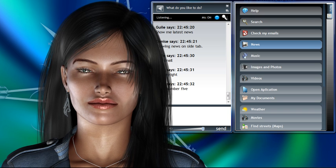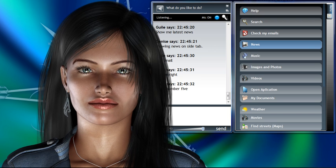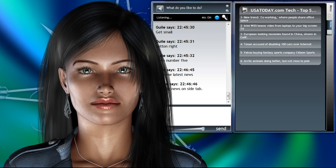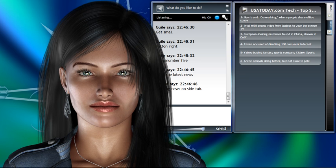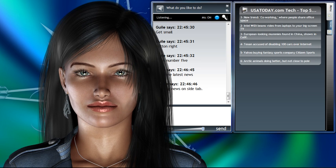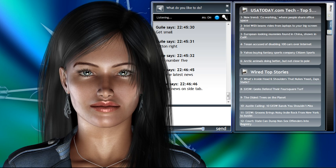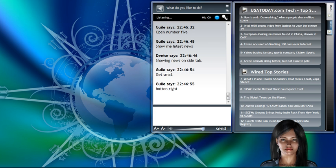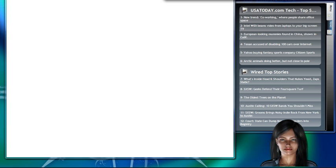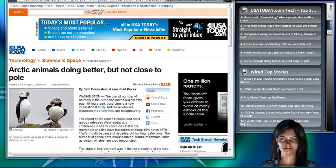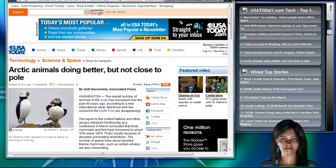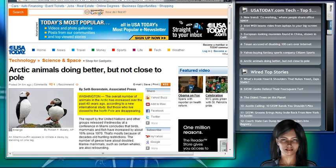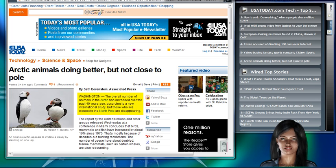Show me latest news. Showing news on side tab. Open number 6. Read first paragraph. Washington. The overall number of animals in the Arctic has increased over the past 40 years, according to a new international study. But those who live closest to the North Pole are disappearing. Close.